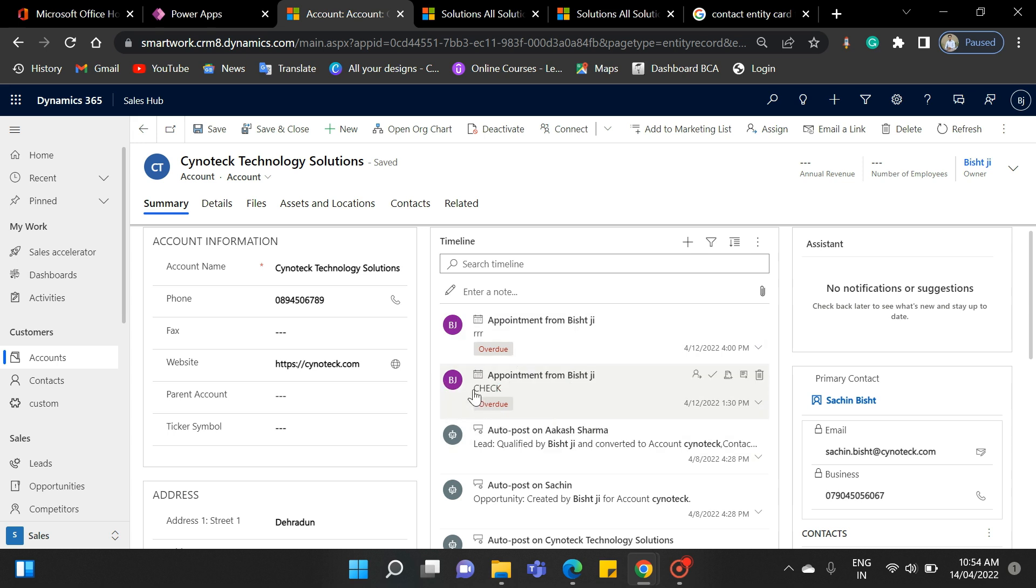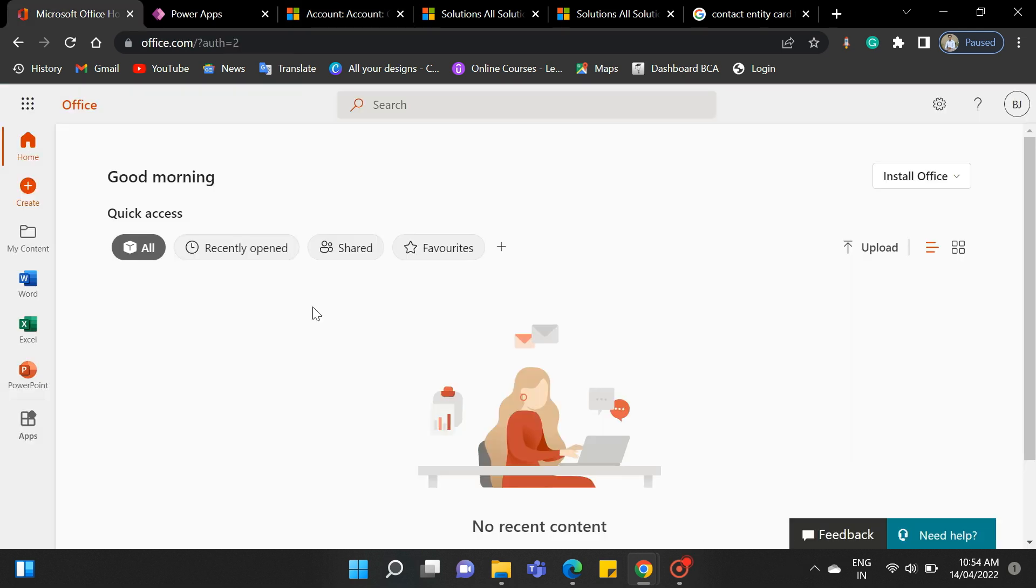So today we have seen the form and its type, and we have also practically interacted with them. So in our next video, we will see what is field and view, and how you can attach them to your form.